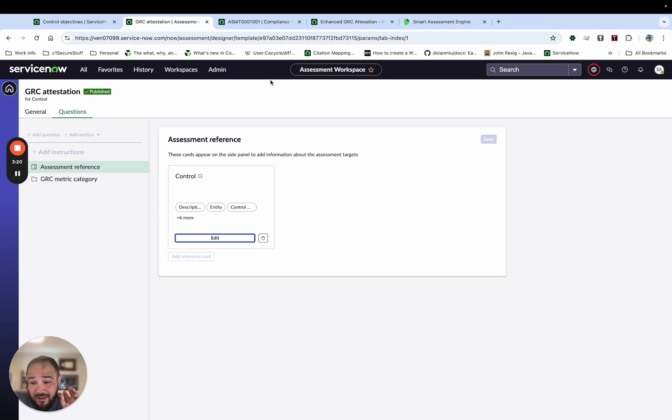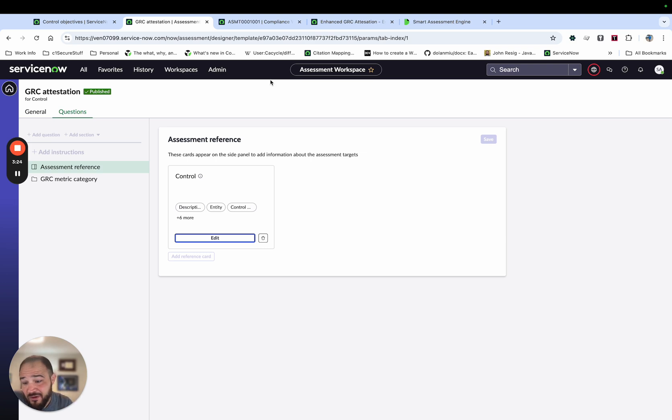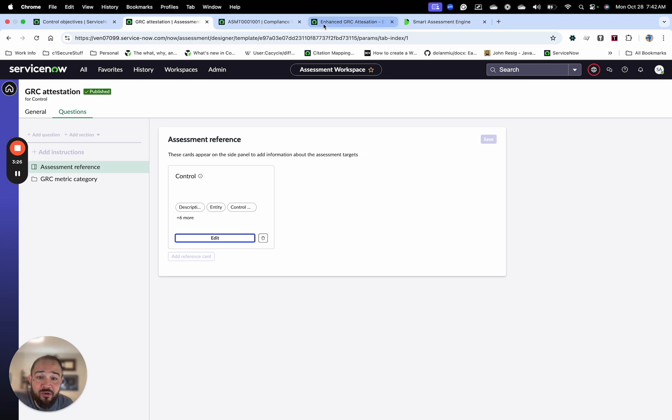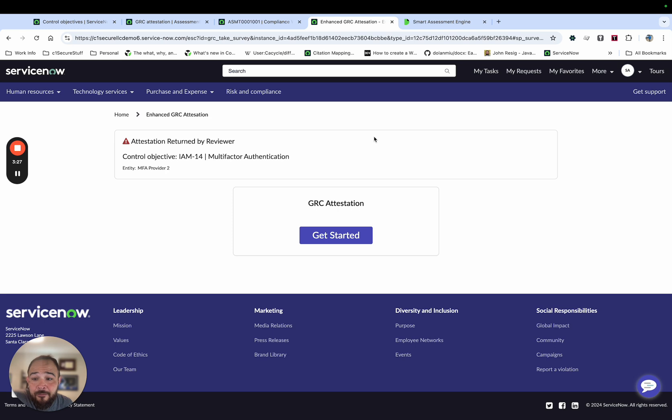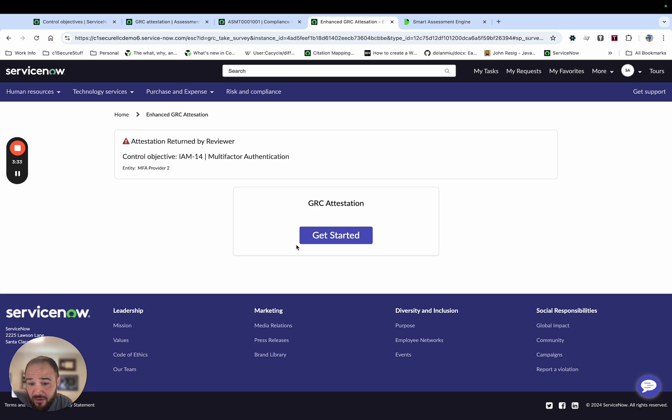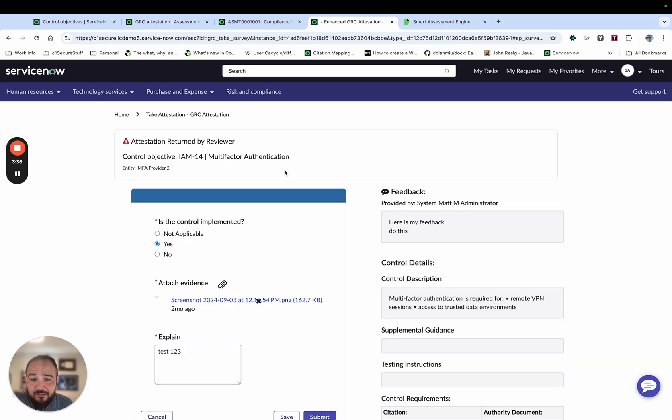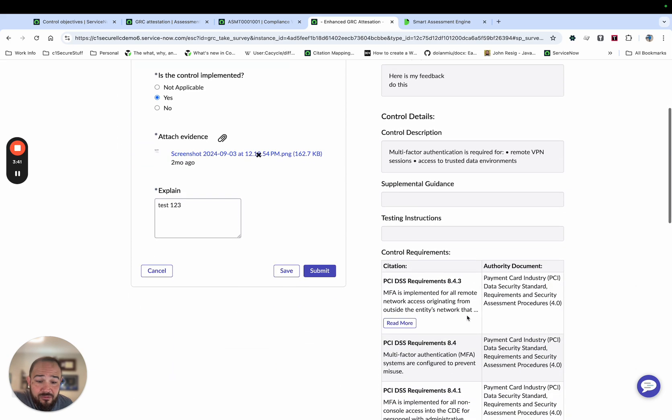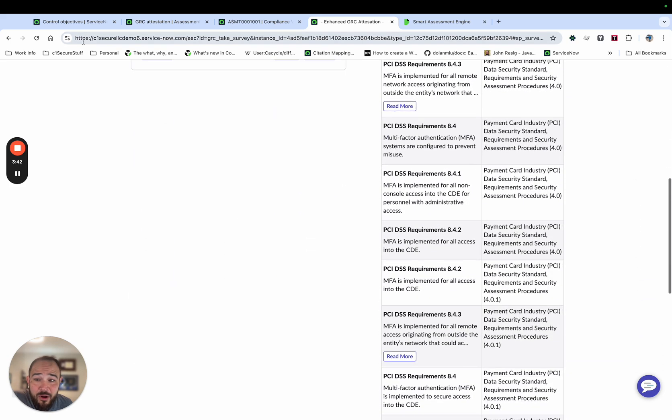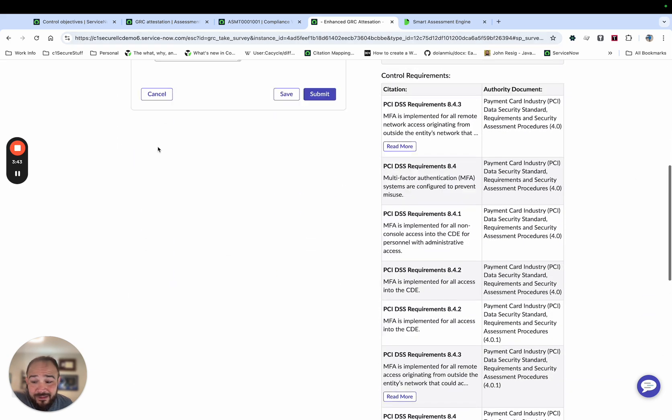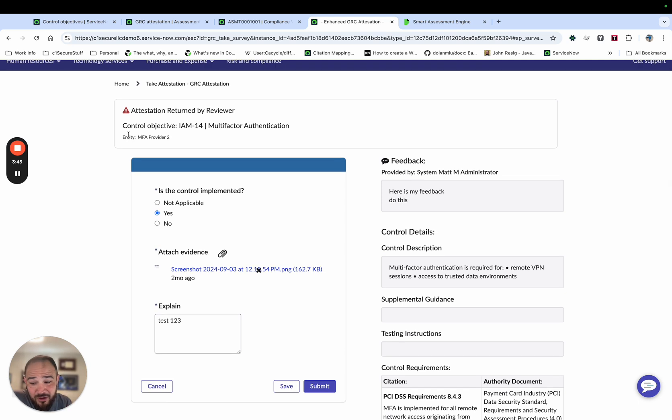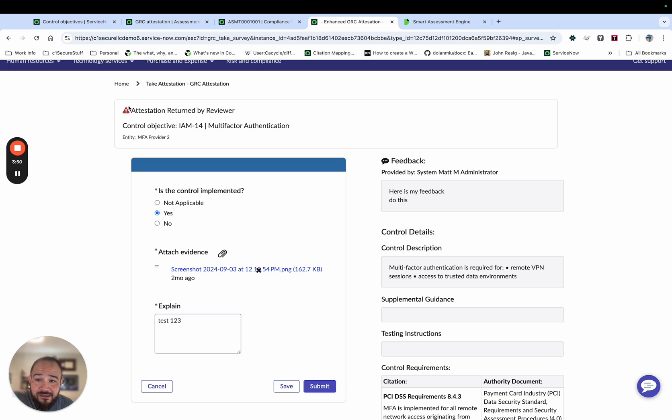And if you do want your users to take the attestations in the portal and you want to have the additional context, let me know because we have built something where you can do that now. And we'll be evaluating what to do with this as Smart Assessment Engine improves, but basically we've added that same extra context that they just added. So if you're not quite ready for smart assessments but you want that extra context and you want your users to take the attestation in the portal, send me a message on LinkedIn because I can talk to you about this setup that I have.